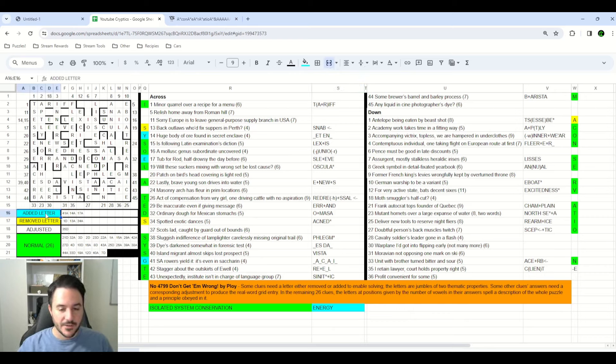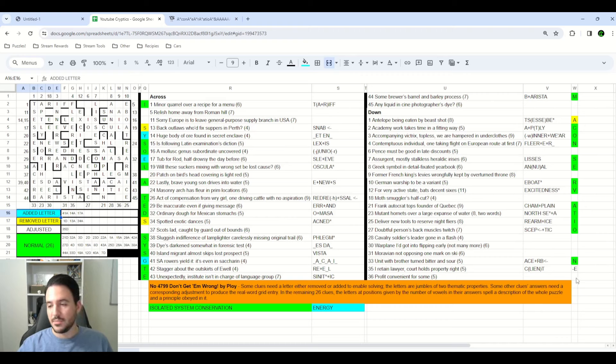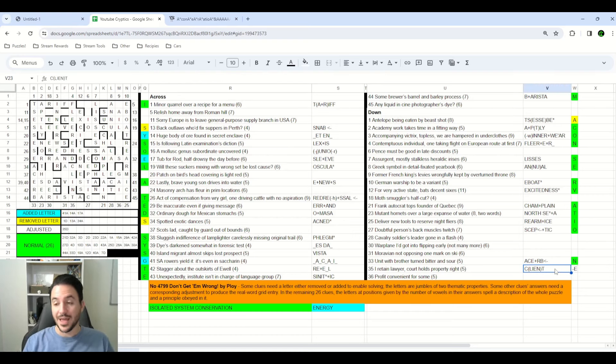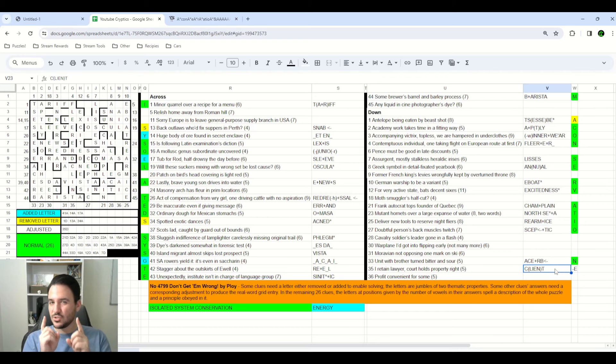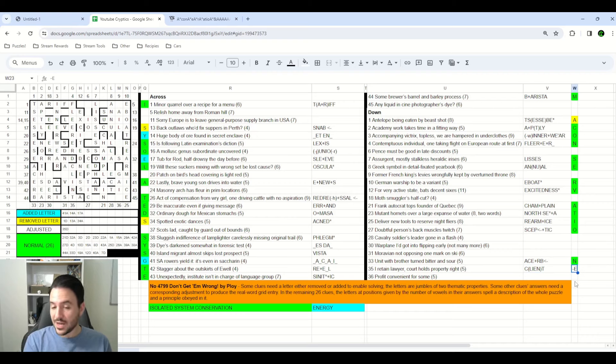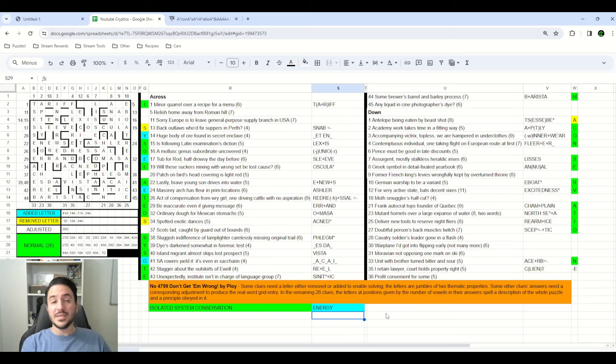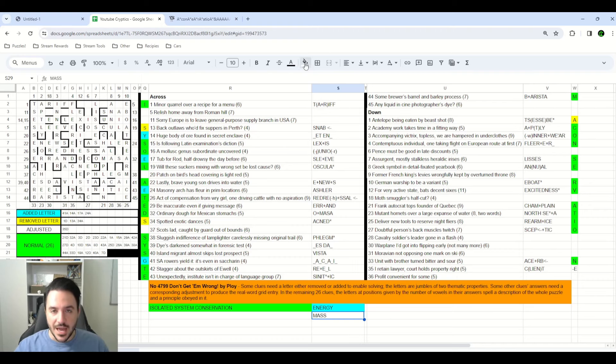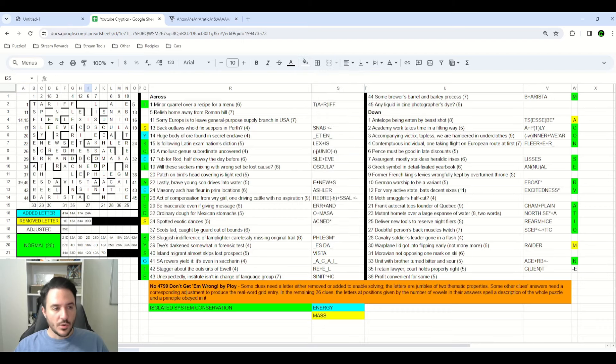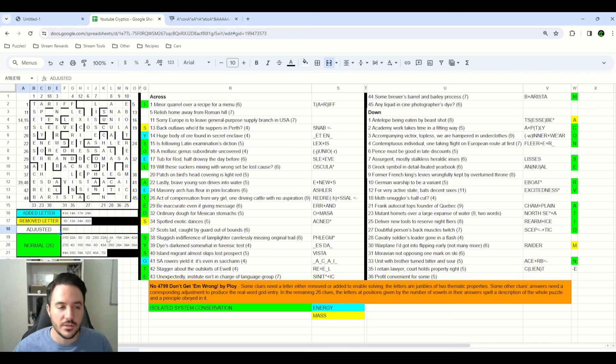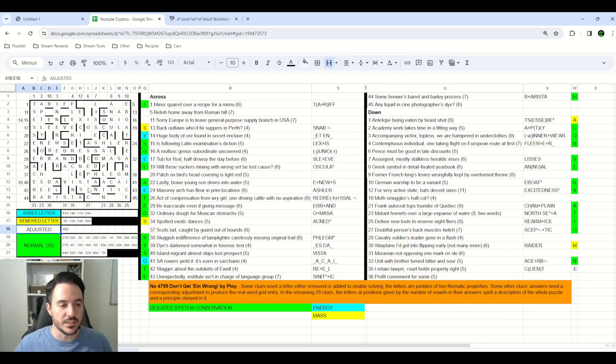But in the meantime, I did realize another property that is commonly conserved in isolated systems is mass. And that is what our removed letters are spelling. So I knew I was pretty much just attempting to solve the adjusted clues at this point, and to figure out how these answers are all being adjusted as they get entered into the system.